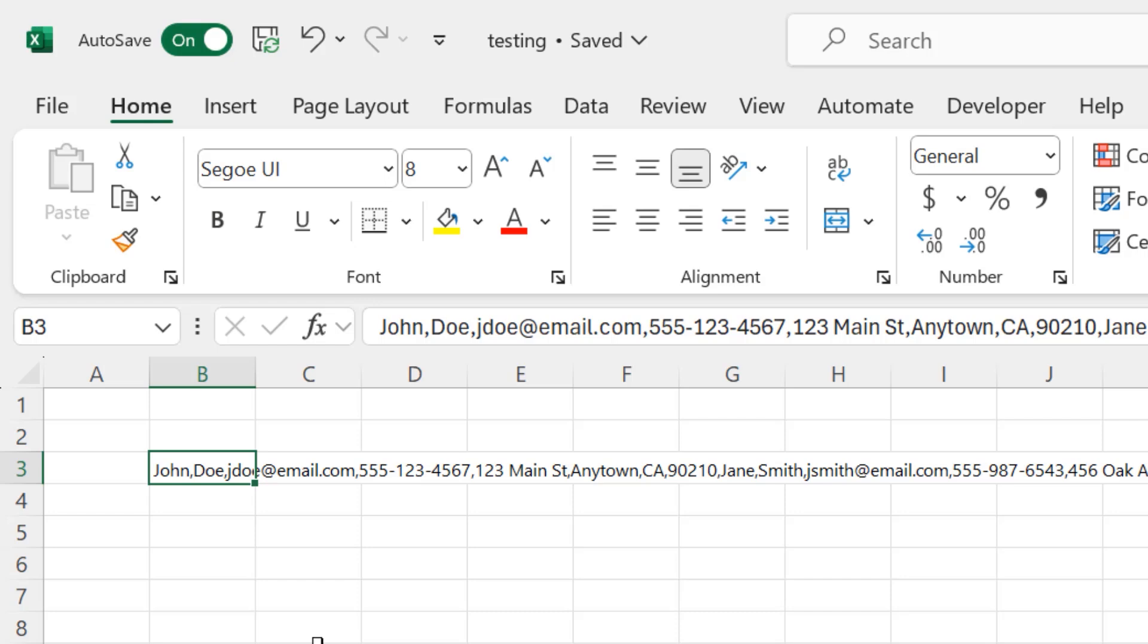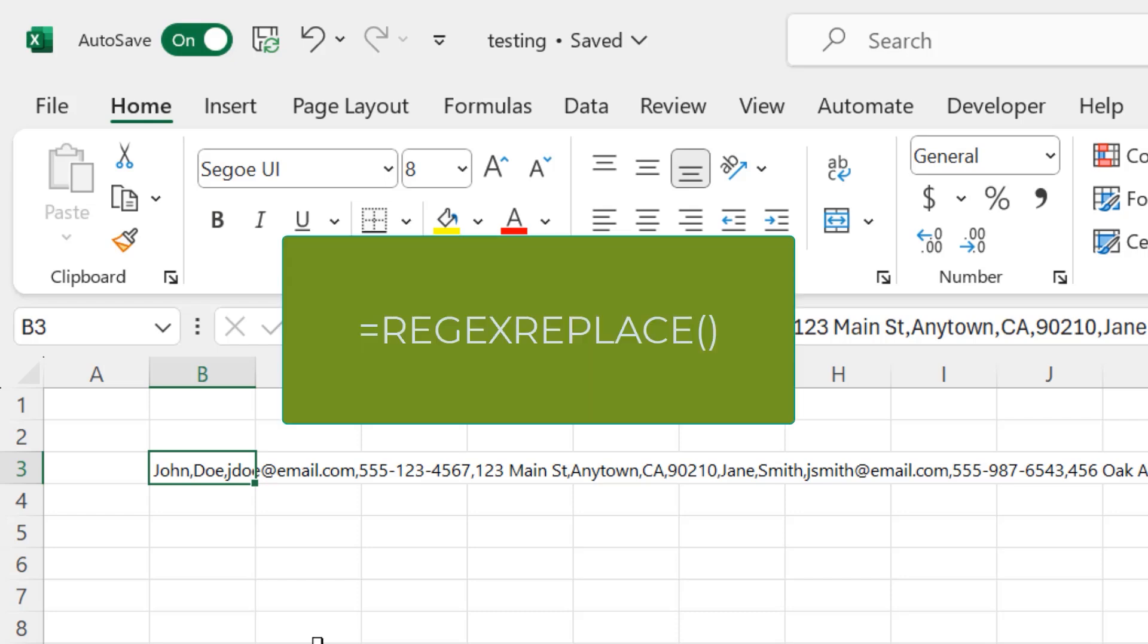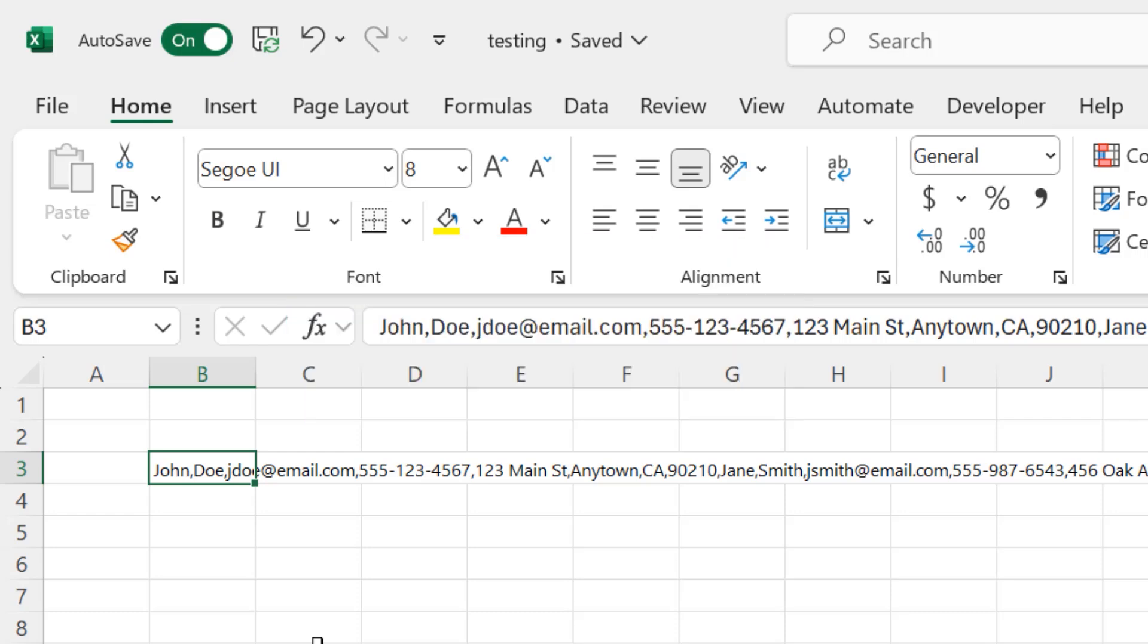To replace the commas, we can use the regex replace function. This function uses a regular expression pattern to identify and replace every eighth comma with a semicolon. If regular expressions sound scary, don't panic. You don't have to understand everything you're typing to make this work.